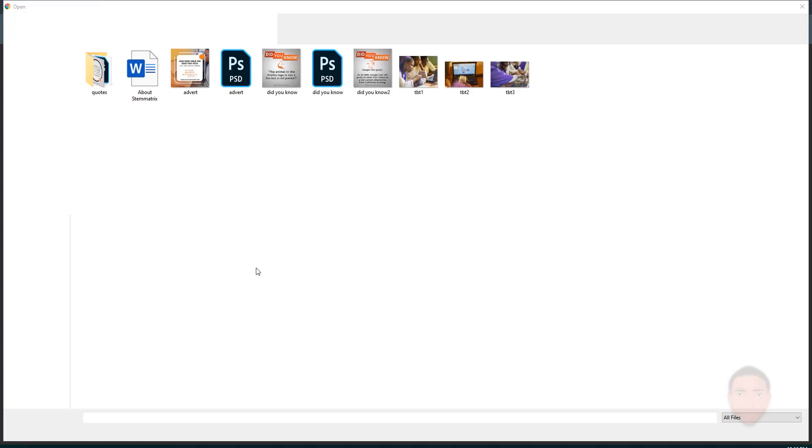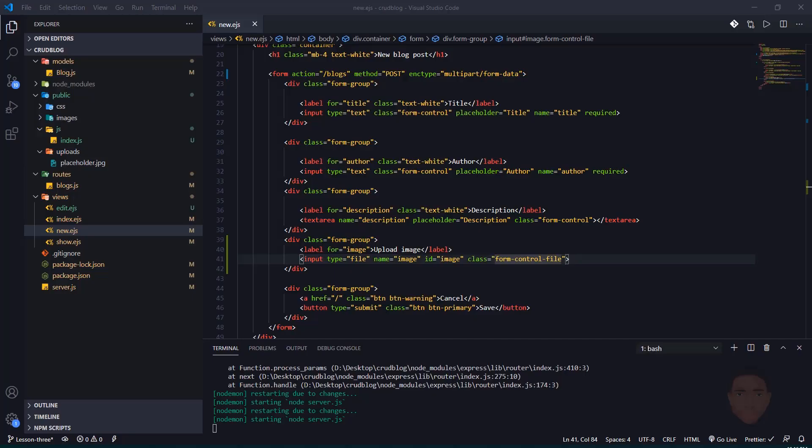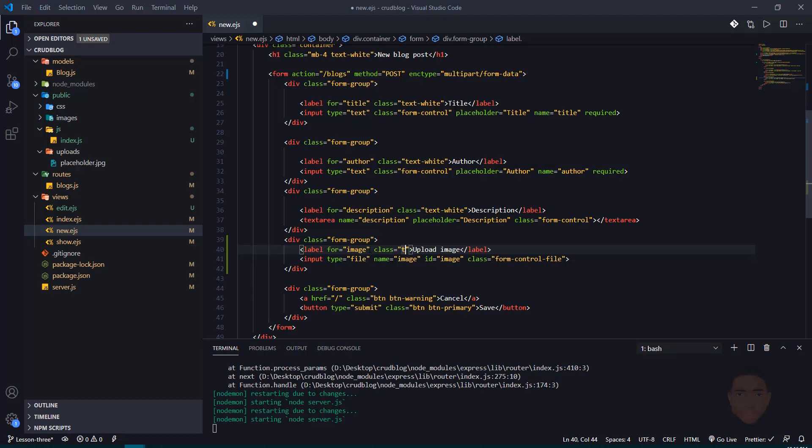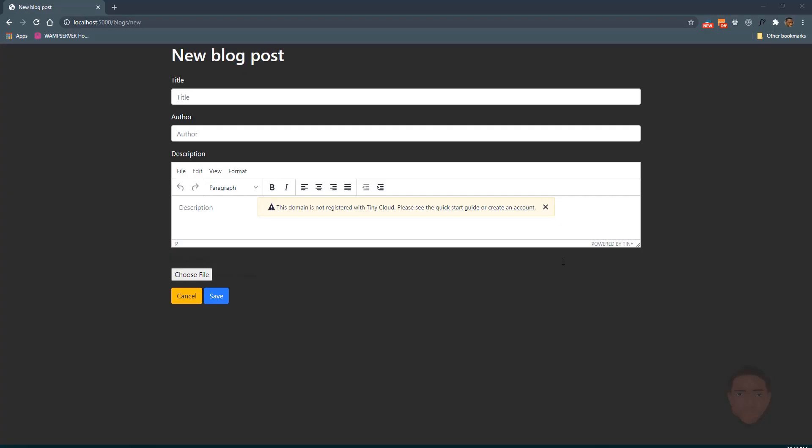The text is showing black, so let's fix that by adding 'text-white' to make it look correct.